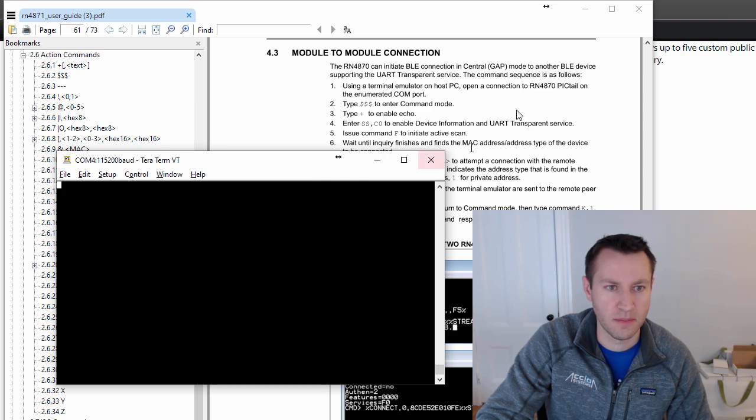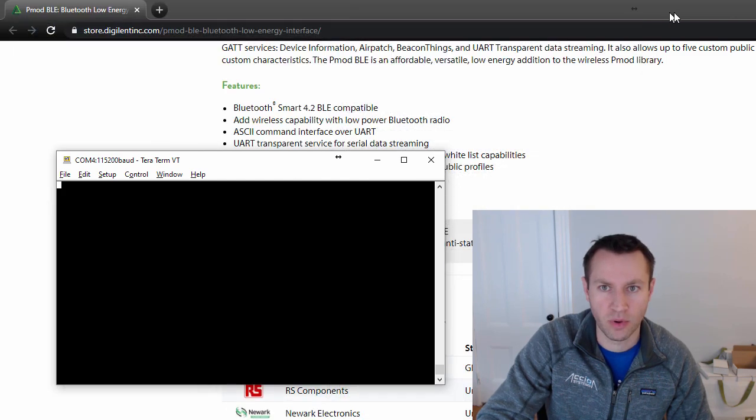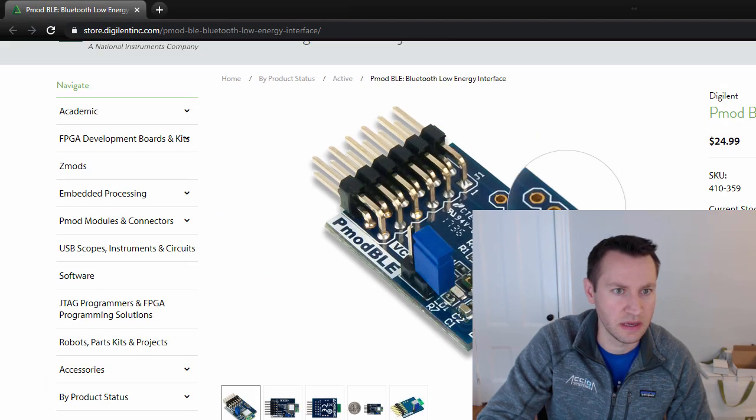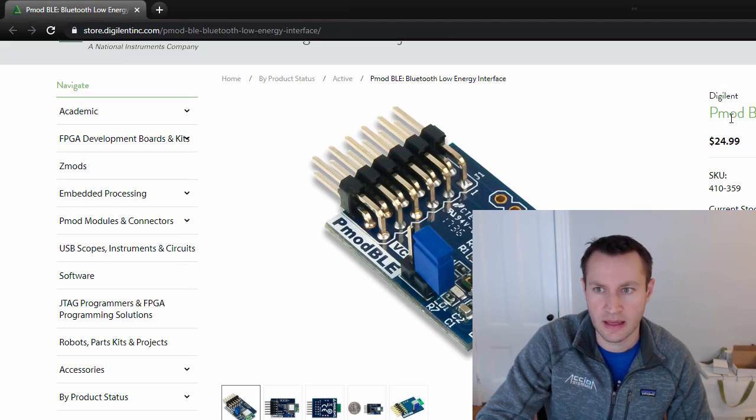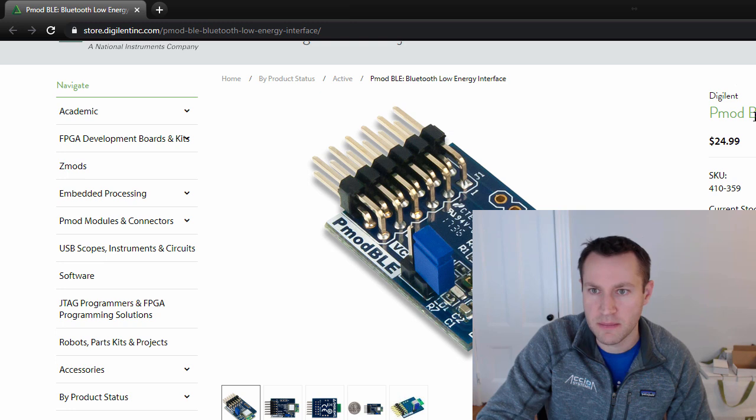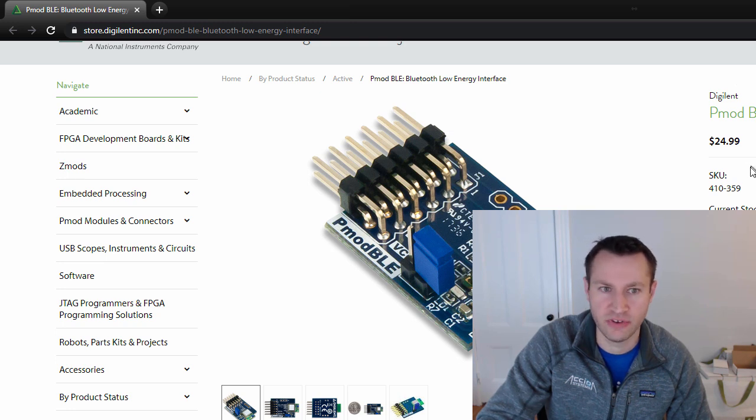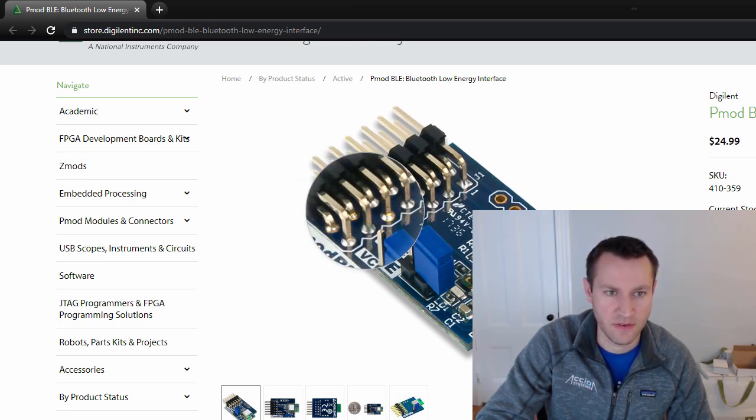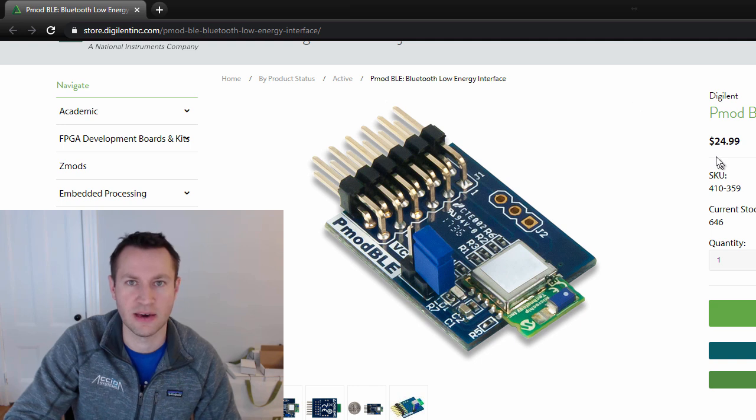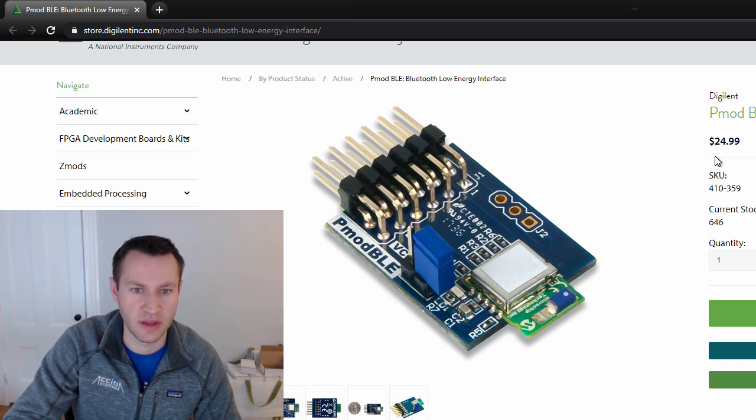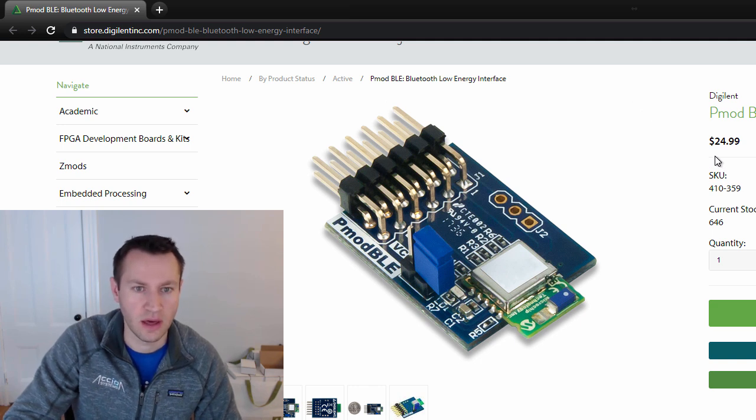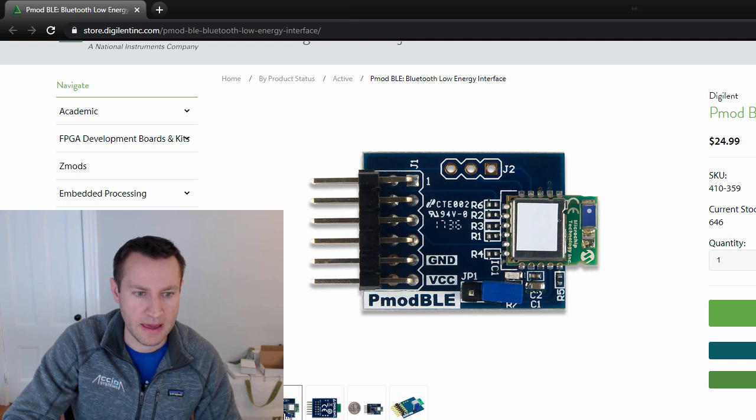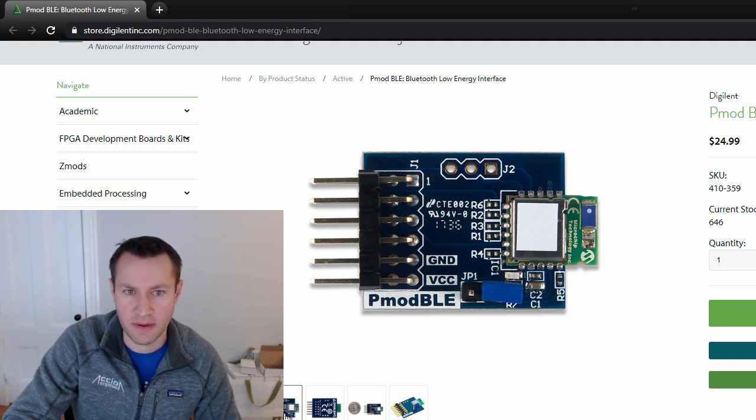Digilent makes a PMOD board called the PMOD BLE Bluetooth Low Energy Interface. This is a PMOD interface here, which is what the Go board has. You can communicate over this PMOD interface. It's pretty simple to use and it's 25 bucks for the board.